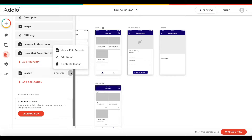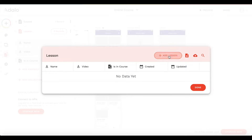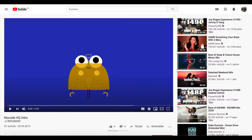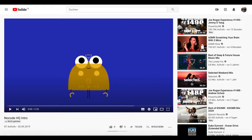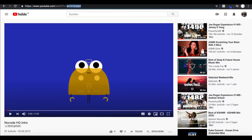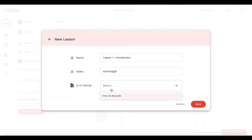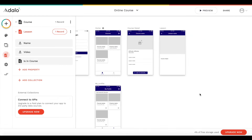Next, I'm going to add a lesson within this course. I'll add a new lesson called 'lesson one introduction'. For the video, all you have to do is head over to YouTube, copy the video ID from the URL, paste it under the video field, and define which course this is in — 'intro to no code'. Let's click save. We should now be good to go with our first course and first lesson.